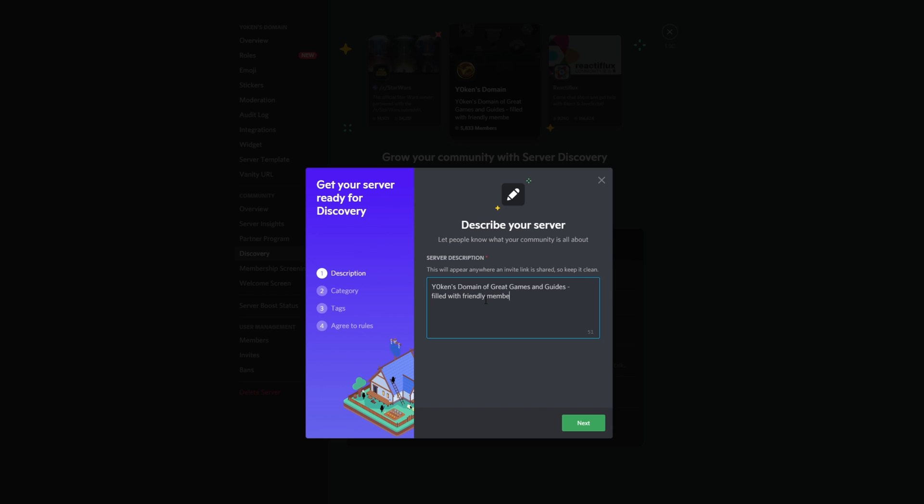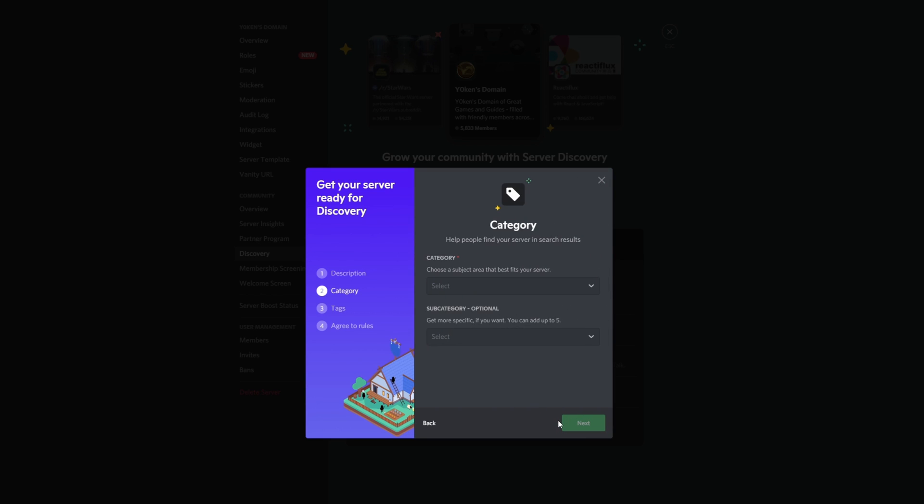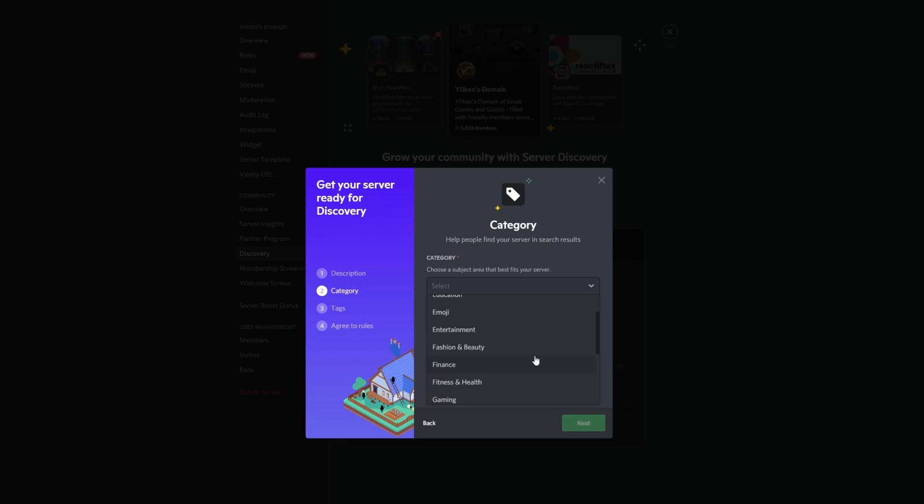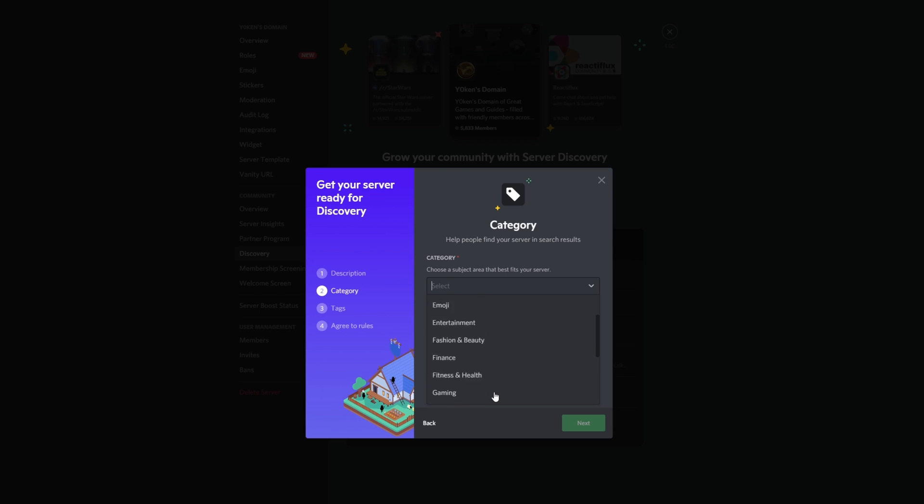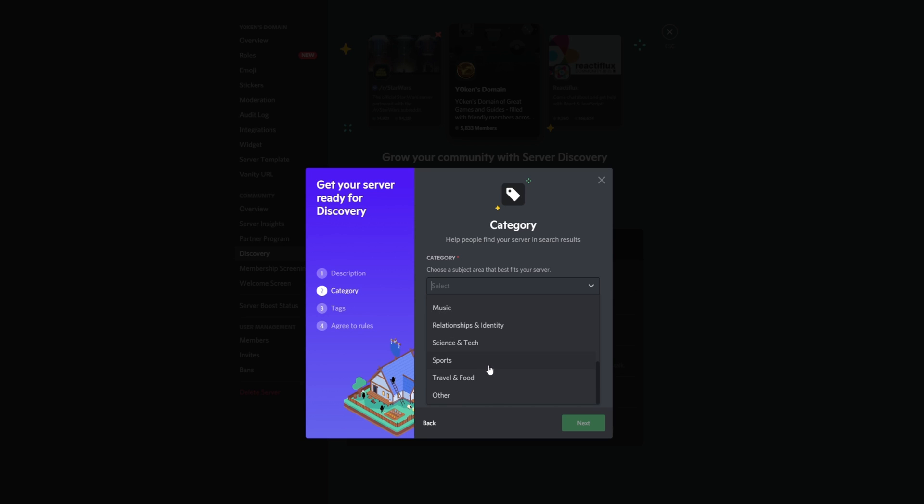Tell the world a little bit about your server. Yoken's domain of great games and guides filled with friendly members across the globe. Come join for a relaxed... oh, only 60 characters left. Come join today. There we go. Next, category. Okay, what category do we choose? We're a little bit of everything really. We're a bit of gaming, we're a bit of education. This is tricky. We do do a lot of things with bots, we do have creative items, we do have education.